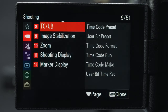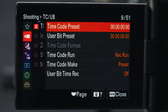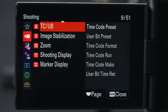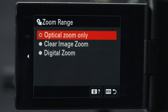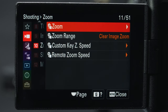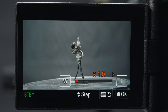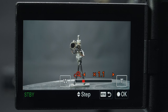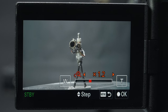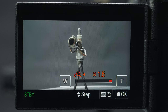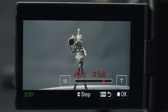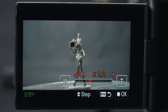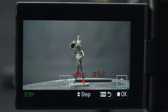There's also a section for time code if you need it. For zoom, you can change the zoom range from optical only to clear image zoom or digital. Digital produces noticeable loss in quality, but clear image zoom works well and allows a 1.5x zoom. I would suggest making zoom a quick access button if you plan to use it, but I'm going to leave mine on optical only.